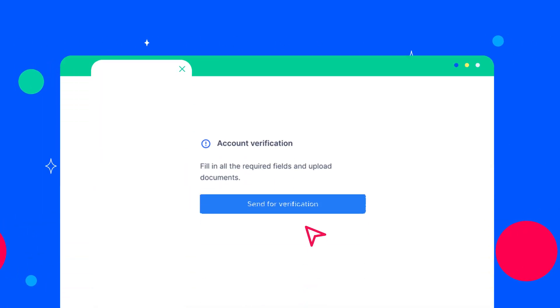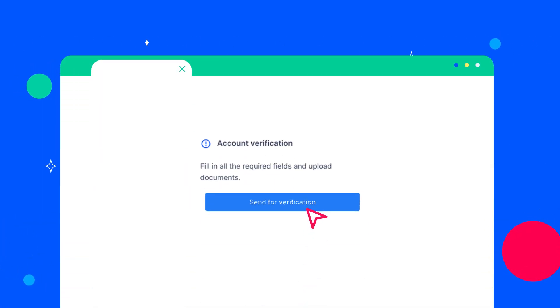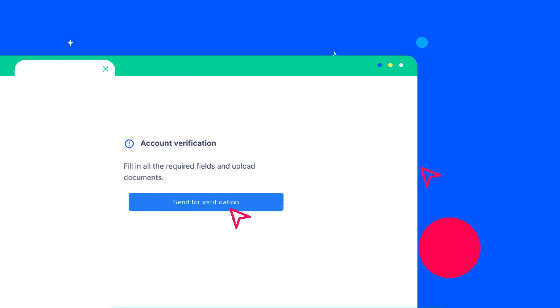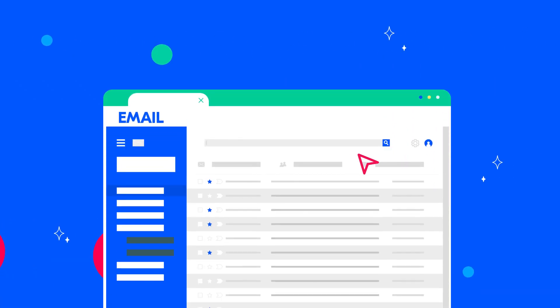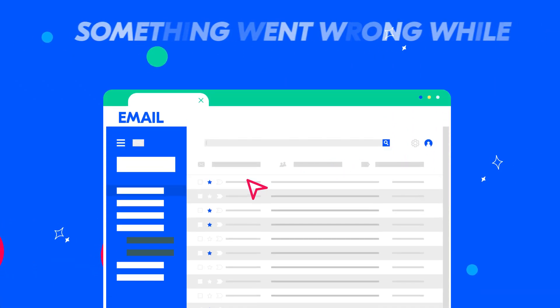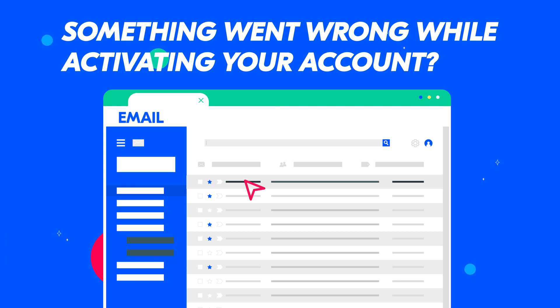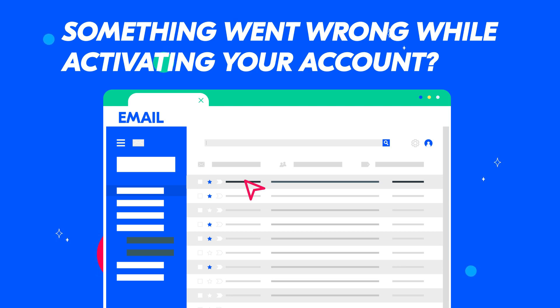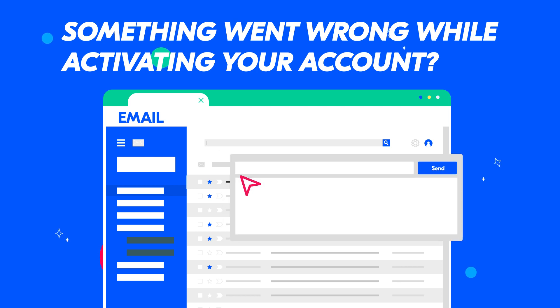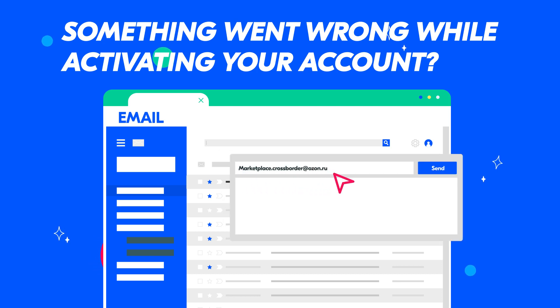Click Send for verification. You'll receive an email to activate your account. Done! In case of incorrect filling in information about the company, errors in documents or payment details, or the moderation of documents lasts longer than usual, please contact our technical support service or write to us at marketplace.crossborder at ozone.ru.